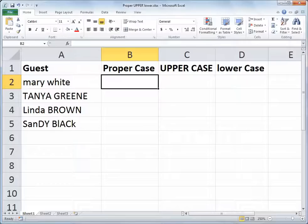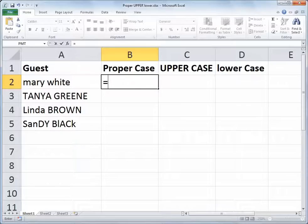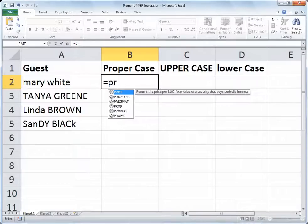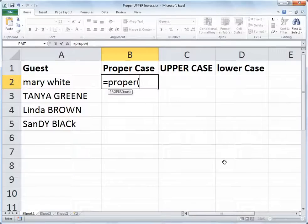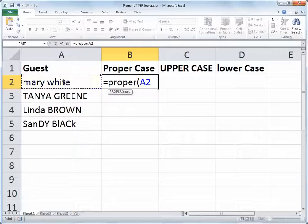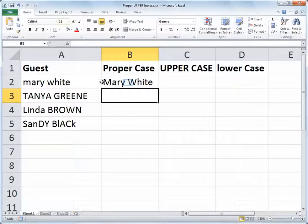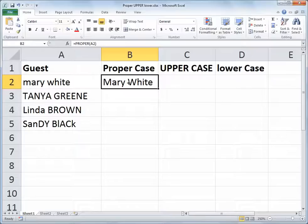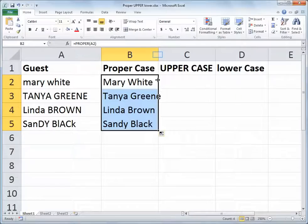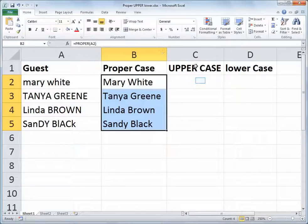To convert Mary White's name into proper case, in cell B2 I start with equals, and the function is simply the PROPER function. So PROPER, open paren, and it takes one input which is the text in question — for us that's cell A2 — close paren. That then converts Mary White to proper case, where the first letter of each word is capitalized and the remaining text is lowercase.